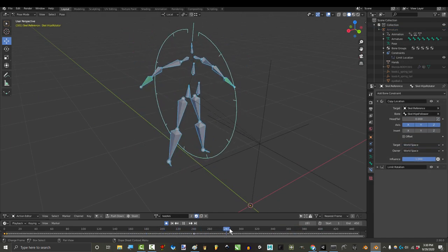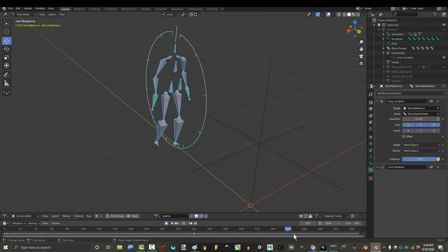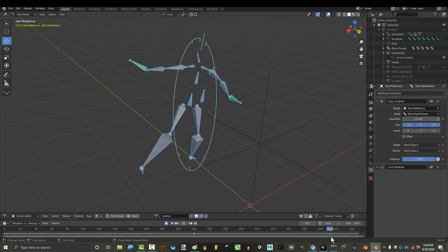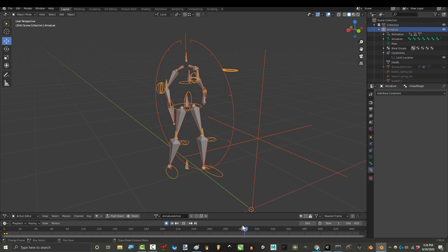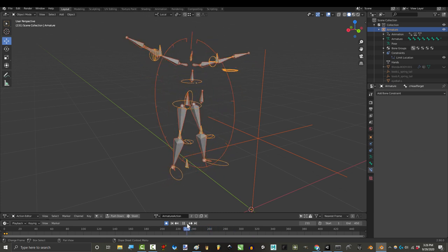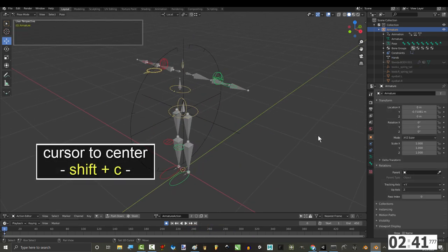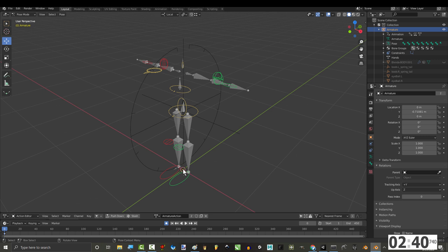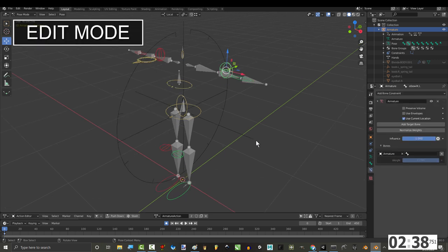Now, normally this would be a real straightforward process, but because Connect's elbow and knee data is not reliable, we kind of have to make up our own system to dictate their behavior instead. To do this, press Shift-C to move the cursor to the middle of the world. Click your rig.